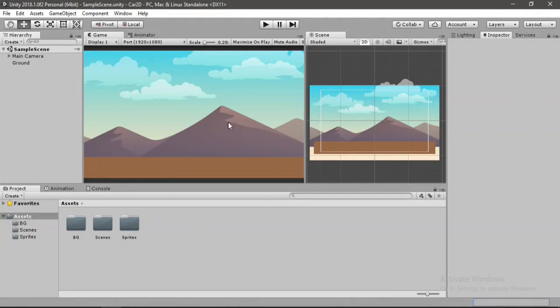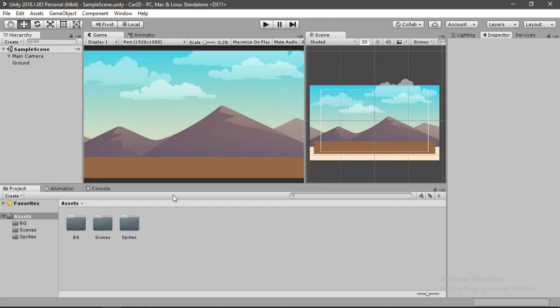So here I have set up a simple environment to get things started, which is all here inside of the main camera game object.